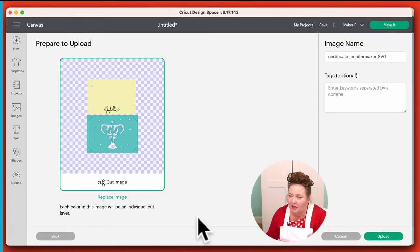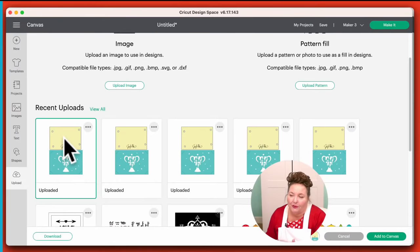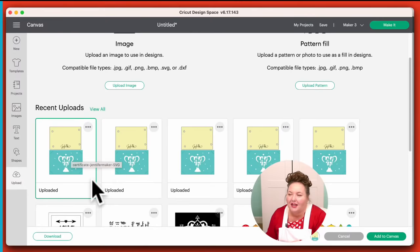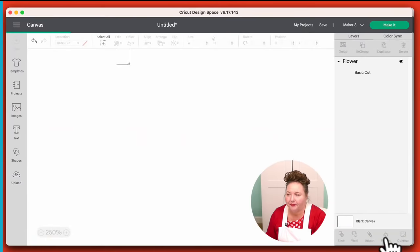It shows us a preview. If it looks good, we go ahead and click Upload. We don't have to name it if we don't want to. Now you'll see it uploaded right here — it'll always be in the far left side under Recent Uploads. So you click on this, make sure you've got this green box around it, and then you click Add to Canvas.